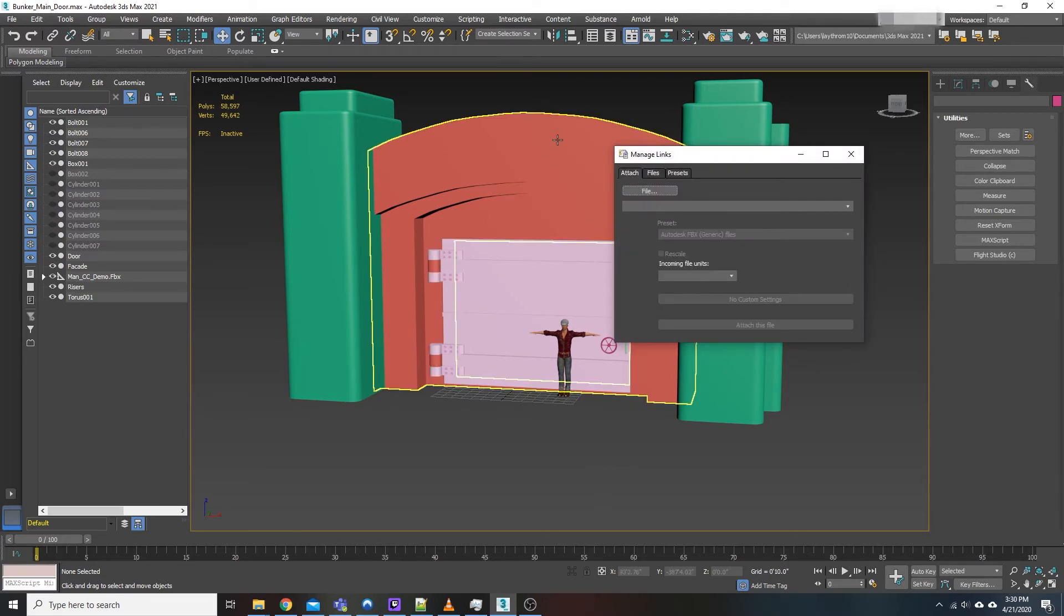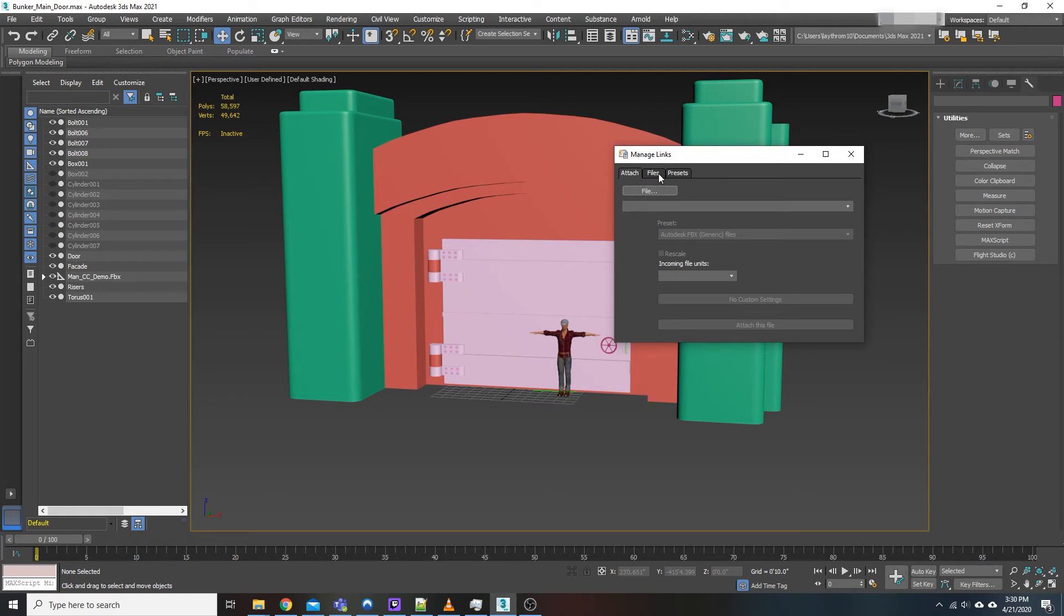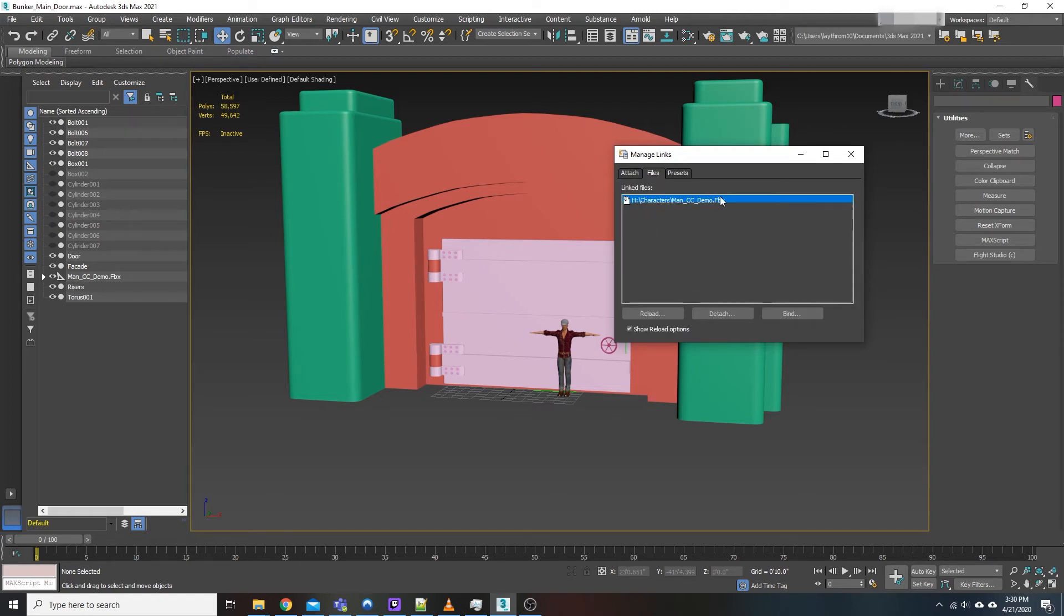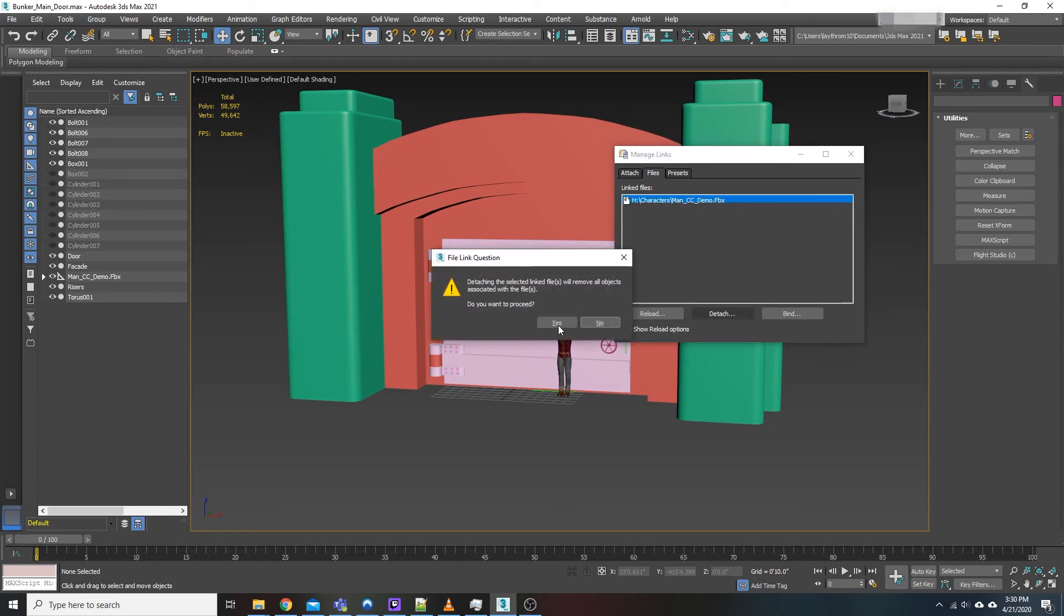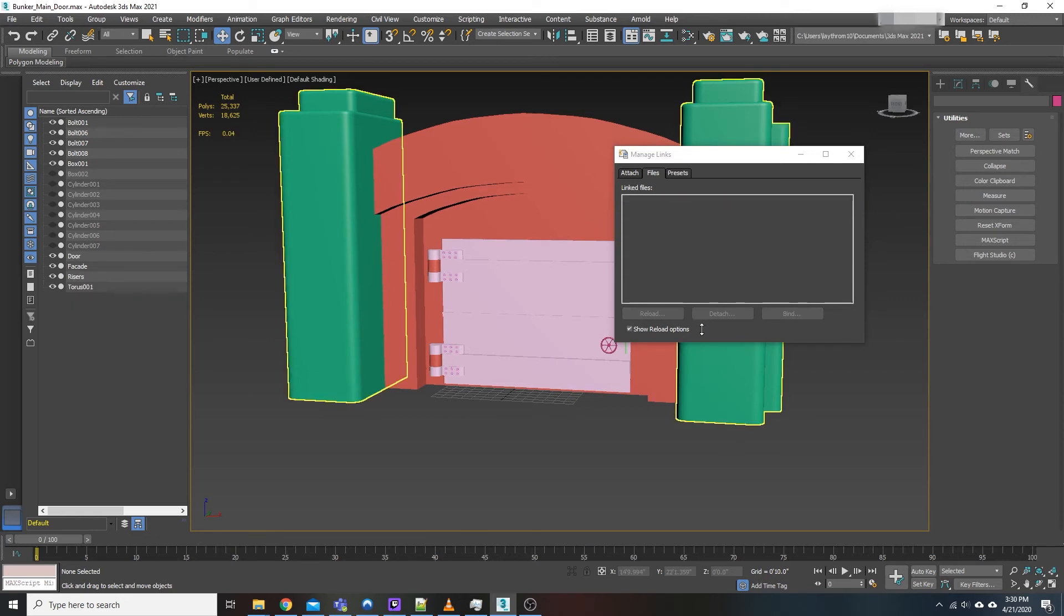Now when it first opens up you'll just see this window here. Go over to the files tab and you'll see your linked files or your linked reference information. Just go down to detach. It'll ask you are you sure. Hit yes and there you go.